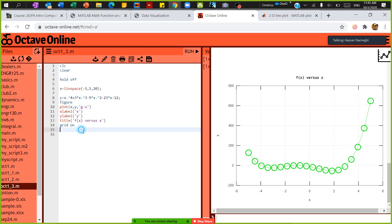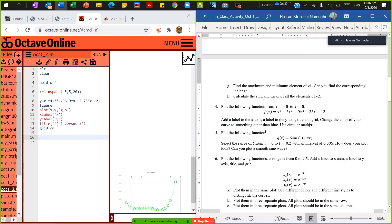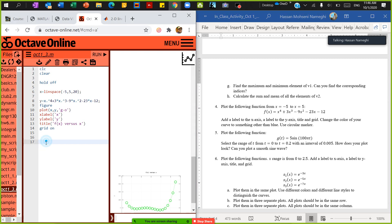Problem number 6 asks us to plot the following function: g is equal to 5 sine of 100 pi t. Select the range t from 0 to 0.2 with a given step interval. How does your plot look? Can you plot a smooth sine curve? So I'm defining t using the colon operator: t is equal to 0 with spacing of 0.005 up to 0.2.